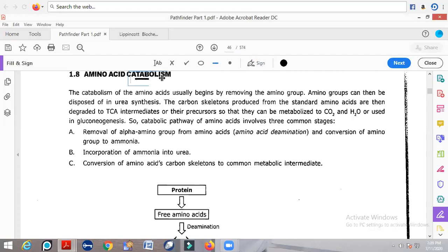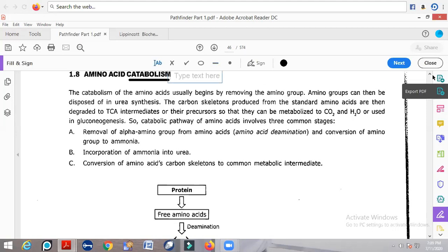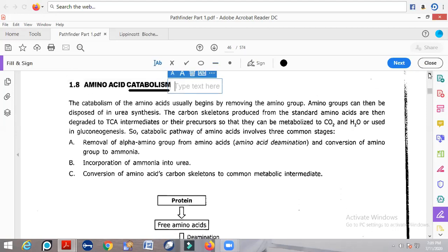Amino acid catabolism refers to all the different types of reactions that are involved in the breakdown of amino acids. Each and every reaction involved in the breakdown of amino acids is referred to as catabolism. Now we will see how amino acid catabolism takes place.